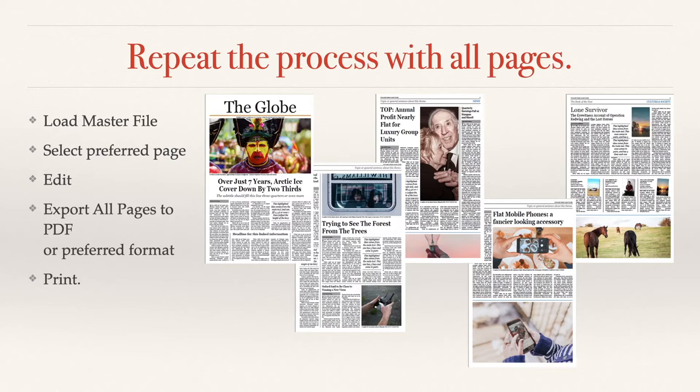Load your master file, select your preferred page and edit that page. You can export all pages to PDF or preferred format, you might want to export them as a PNG, and you can print out the resulting pages.